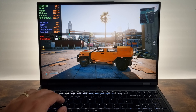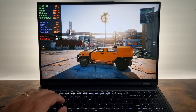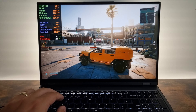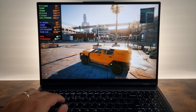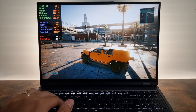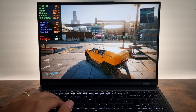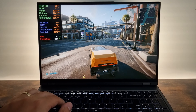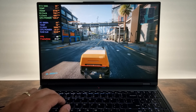Yo, what is up everyone? Welcome back. Hope you all have a fine day. So today we're going to play some Cyberpunk on the Lenovo Legion 5 Pro.